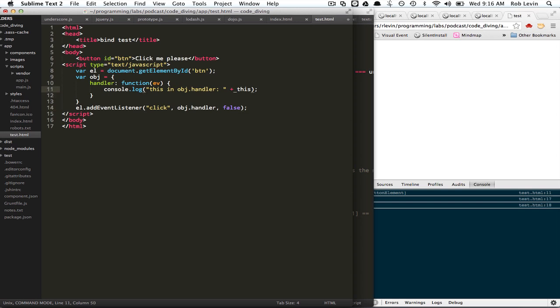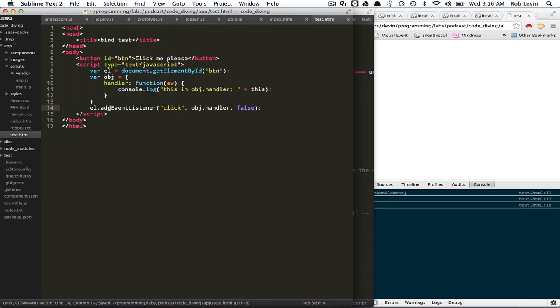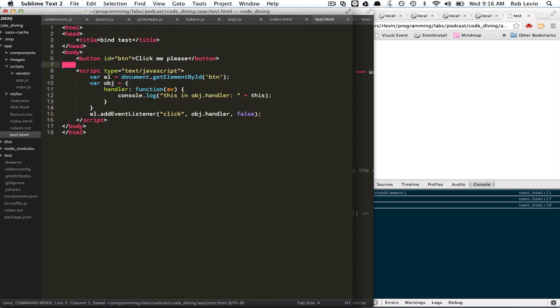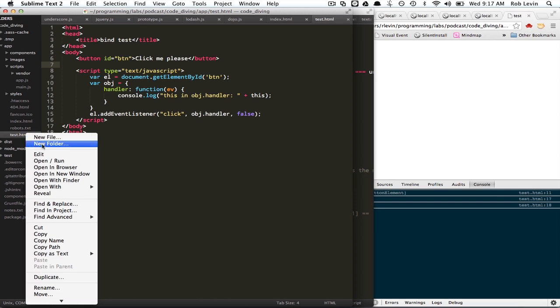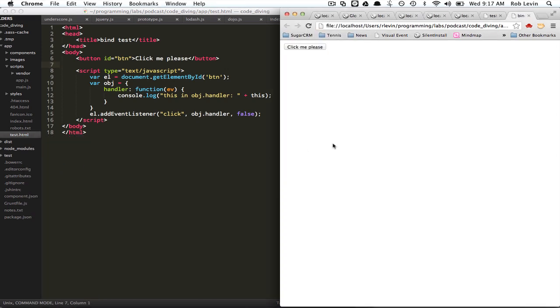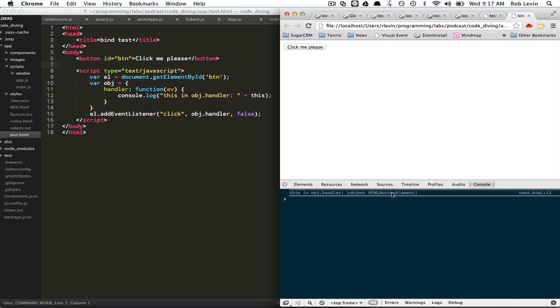We'll just say "this in object handler" so we can figure out what's going on. And let's see. That should set that all up. And now... let me just get the indentation a little bit... okay. So now we have a button and it should have a click handler. Let's try to run that. Okay. And we're using the console, so I'm going to open up the console. And it says "click me please." This in object handler is the actual button element itself.